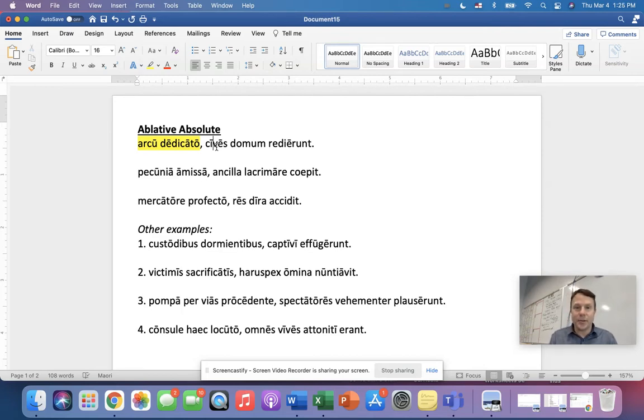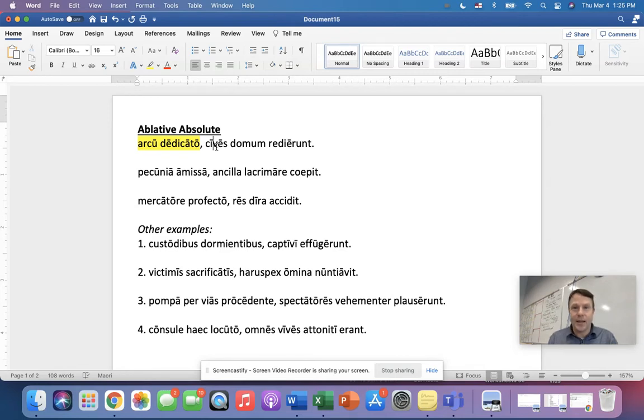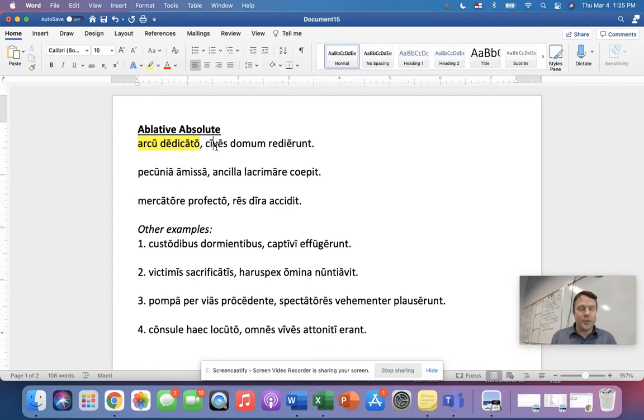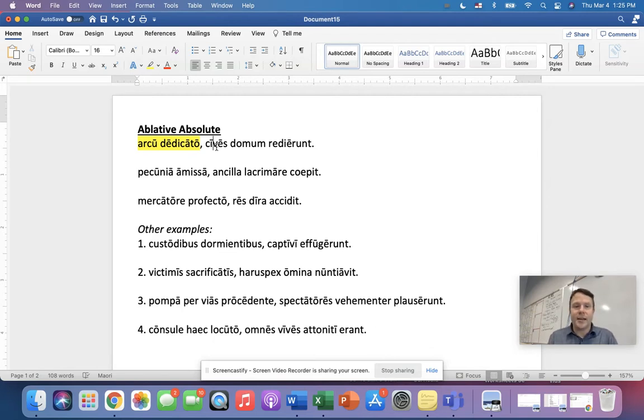Look at example number two. First of all, where is the ablative absolute? You pick it out, and you got it right. Pecunia amissa. They are both ablative. We got a noun, pecunia. We got amissa, the participle. They're both ablative, feminine, singular. Now, same thing here.